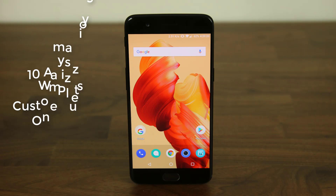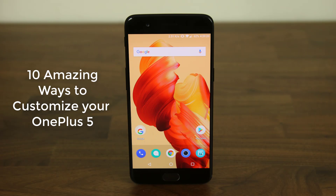Hey there, Sake here from Sake Tech, and in today's video I would like to share 10 amazing ways to customize your OnePlus 5. These tips will allow you to derive maximum satisfaction from your new and shiny OnePlus 5. Whether you own a OnePlus 5 or not, this is the video to watch to digest the personalization and customization capabilities of this smartphone.